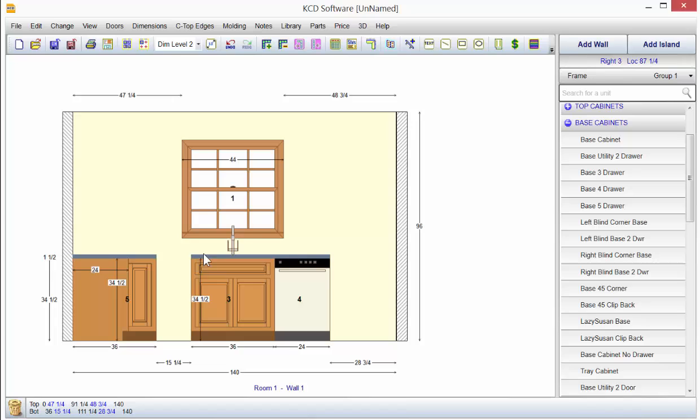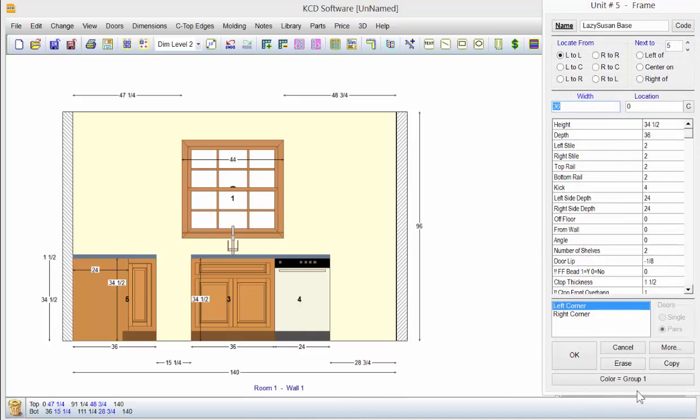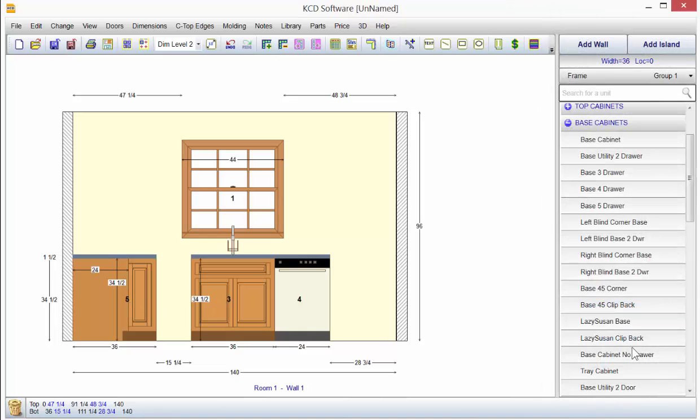And if we had picked right corner, well, it would have said we're going to overlap this unit because we don't have the 36. But the point is, is that you can put things left, center or right of other items with the standard locating. But if it's a unit that goes in the corner, you just pick left corner or right corner and it will automatically put it there for you.